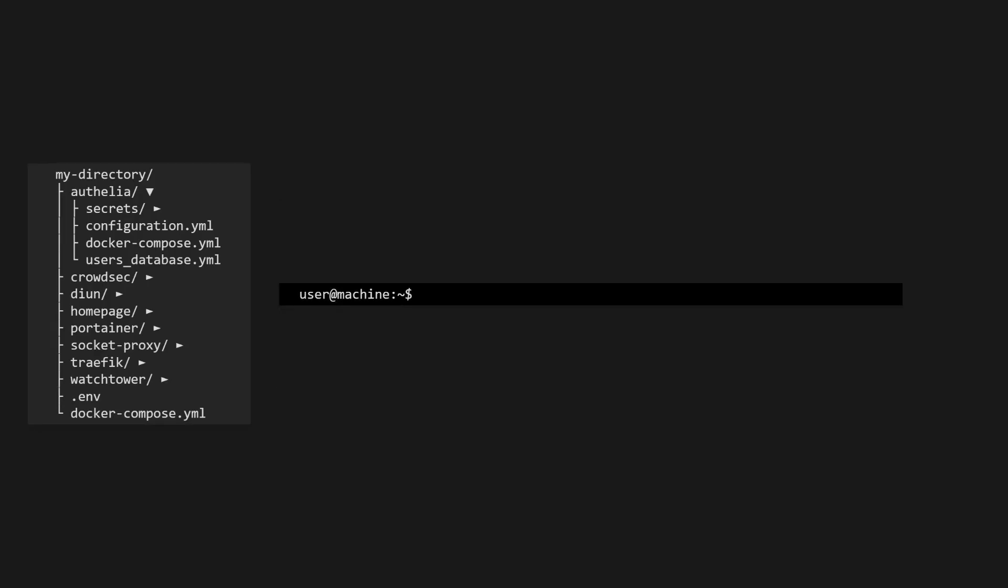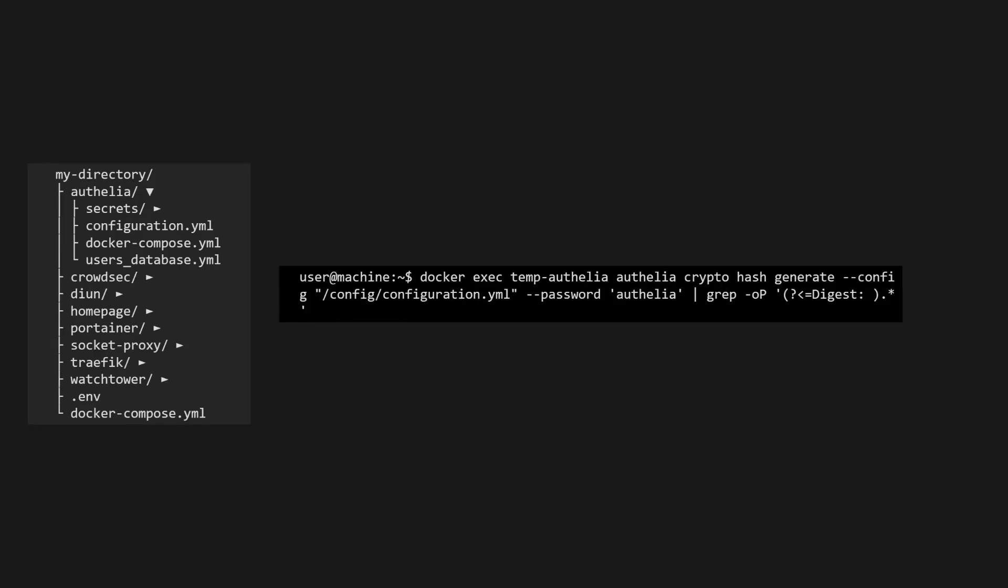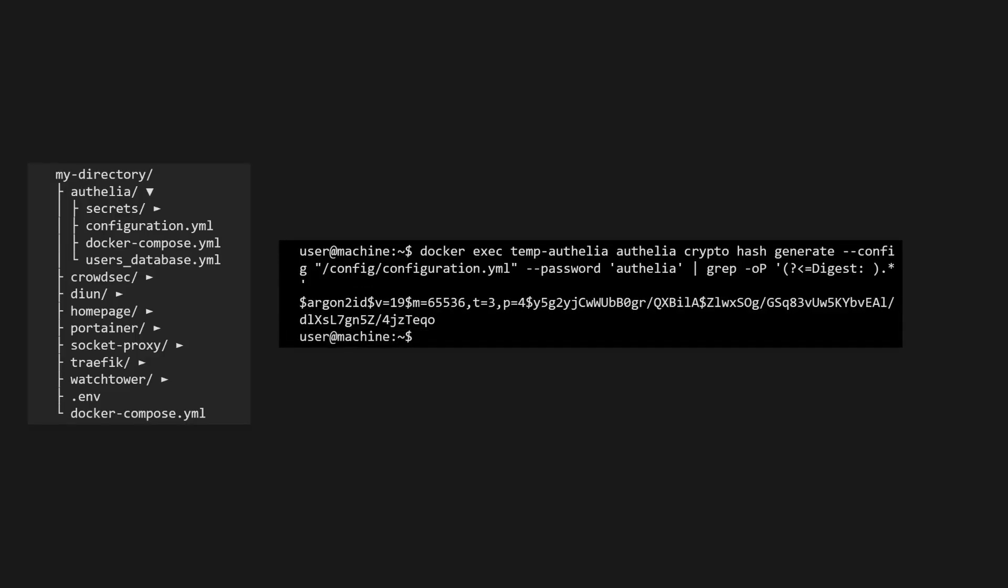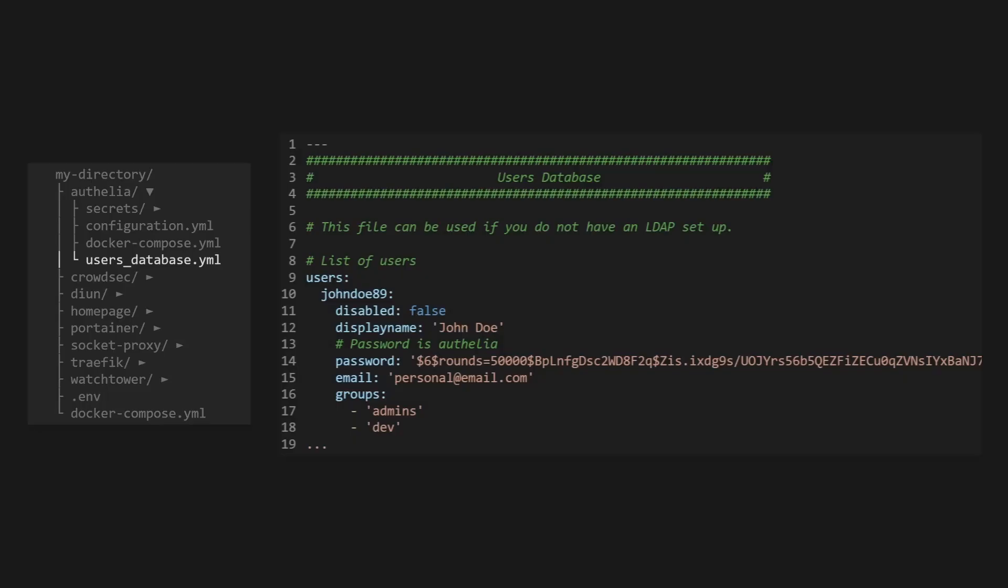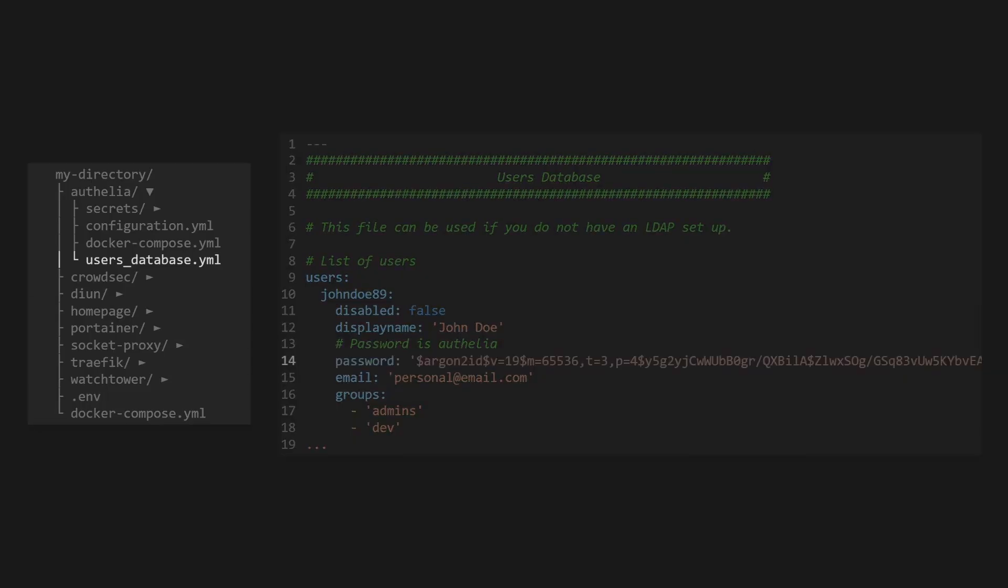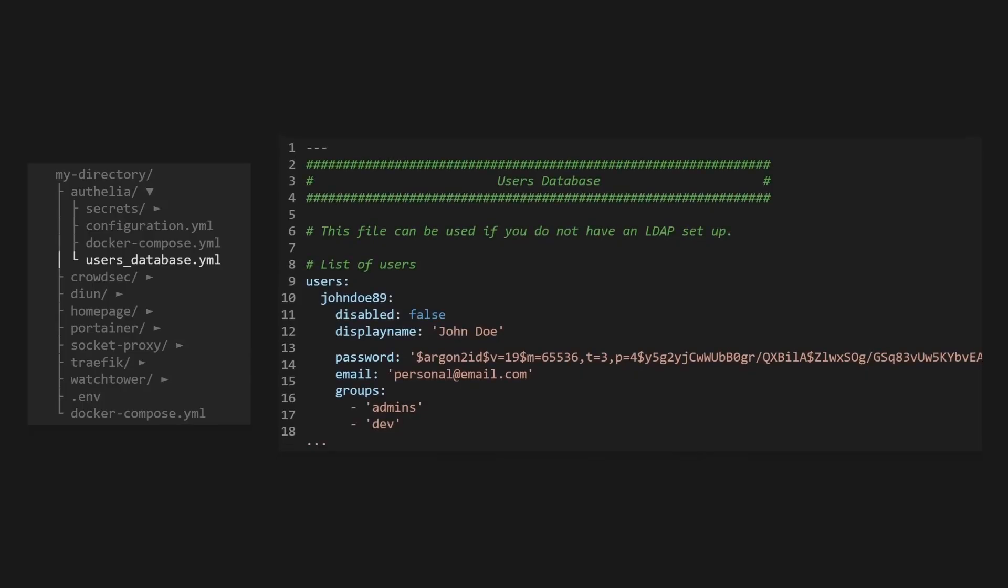Now that we're running the temporary container, we can hash our password using this command. Notice how we are telling it to use our configuration file. This is because we want this password hash to follow the password algorithm we've configured in our authentication backend. If we don't do this, we could hash it to the wrong algorithm and never be able to log into our account because the hash won't match. In this example, the password is Ophelia. Please do not use this password for your account. Choose a strong password for yourself. Then we'll take this password hash and enter it into our user's database. Then you can remove this comment saying what the password is since your password won't be Ophelia.